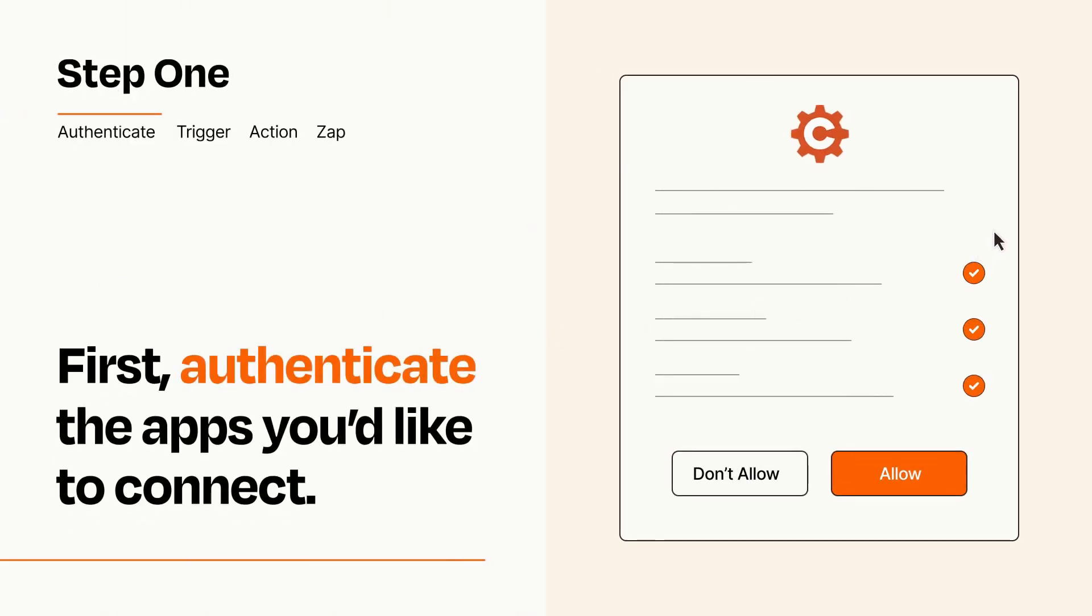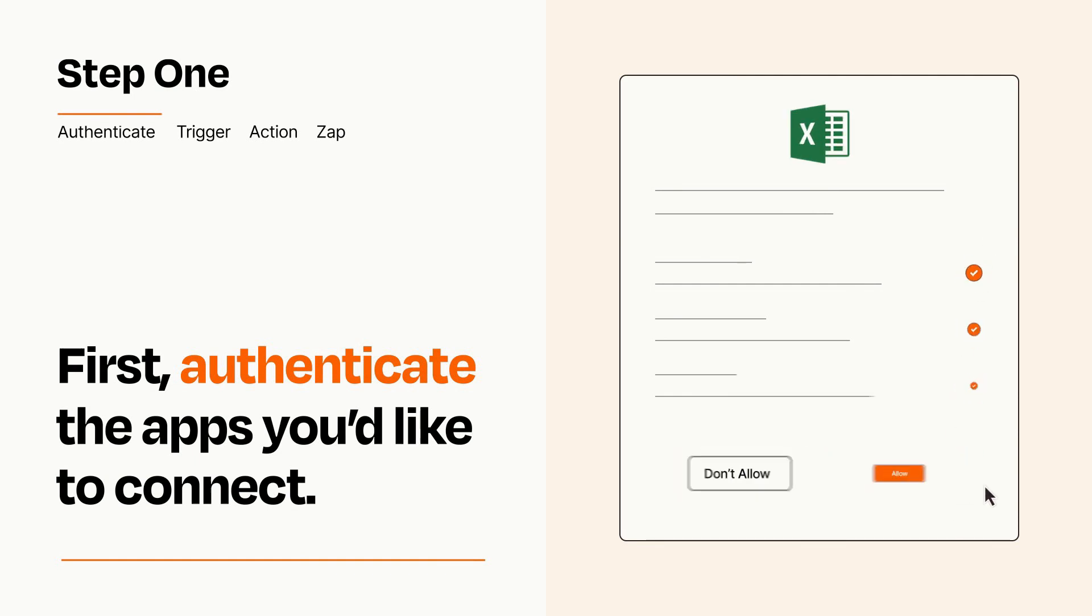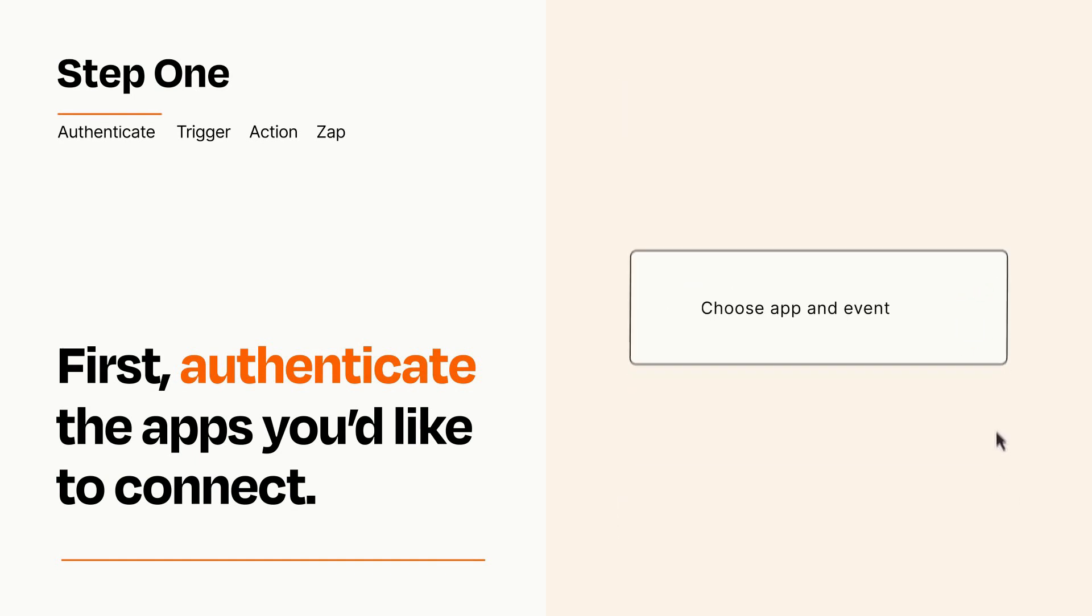To get started, you'll just need to authenticate your apps, which takes just a few seconds. Zapier meets industry standards for encryption when connecting with each of your apps.